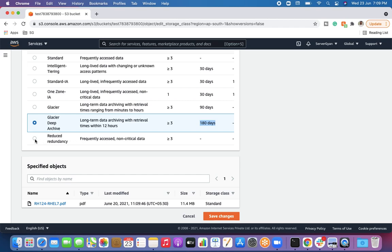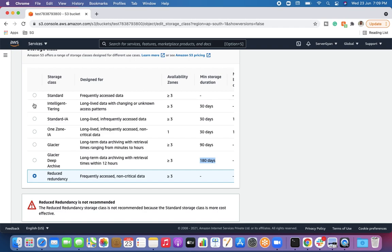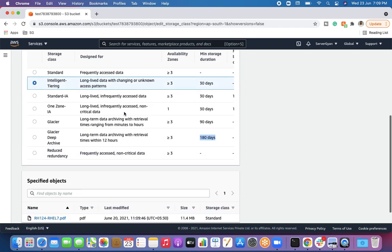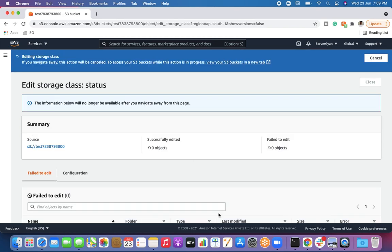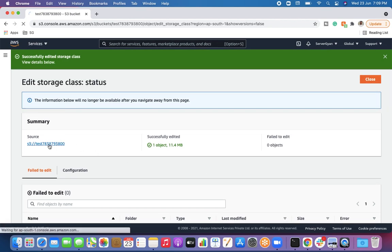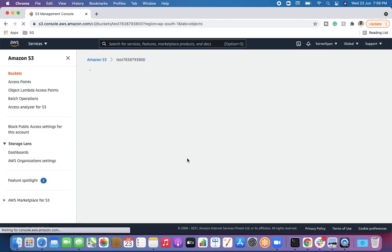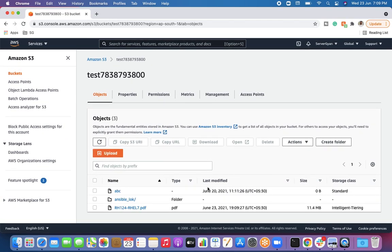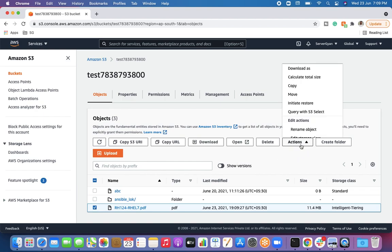Finally, there is Reduced Redundancy Storage for frequently accessed, non-critical data. Now let's demonstrate changing the storage class. I'll select a new storage class — it was previously on Standard — and I'll save it. Going back to the S3 bucket, we can check the storage class, which is now Intelligent-Tiering.